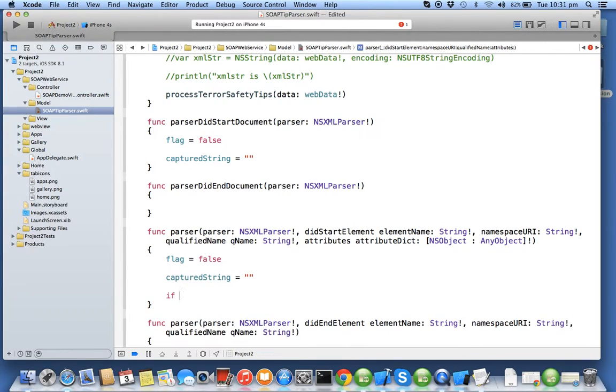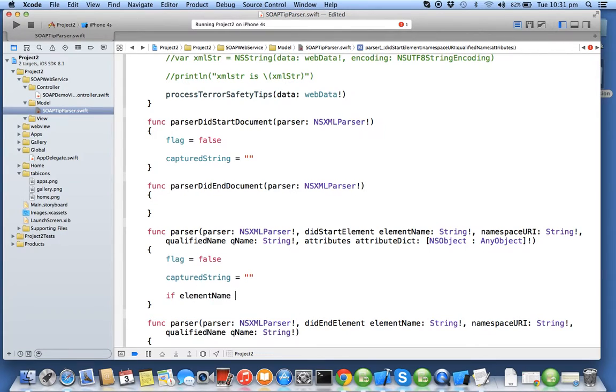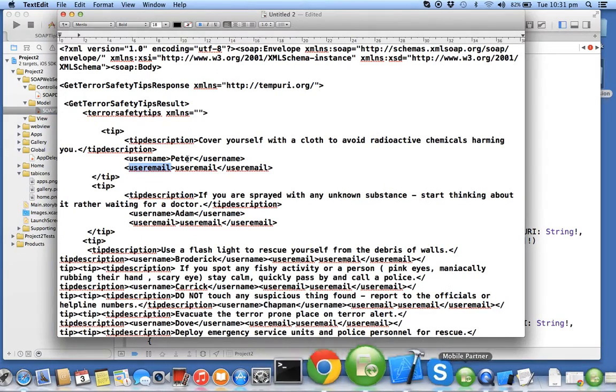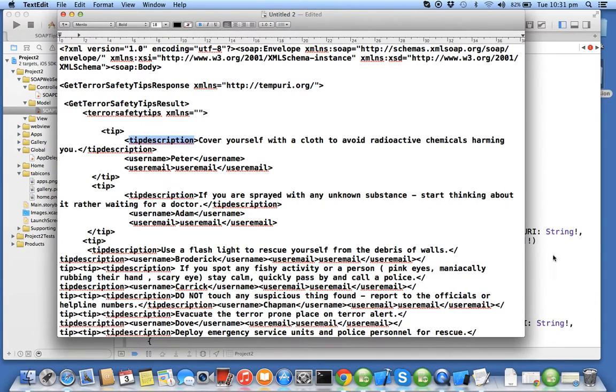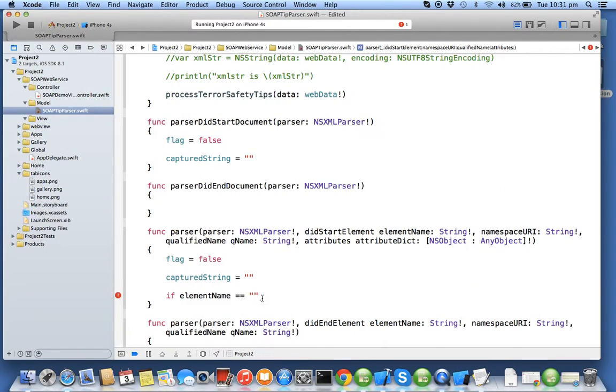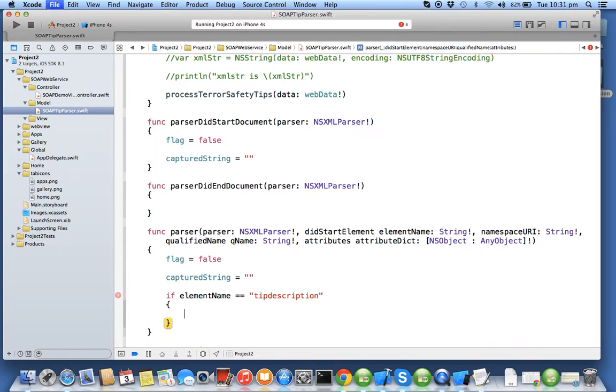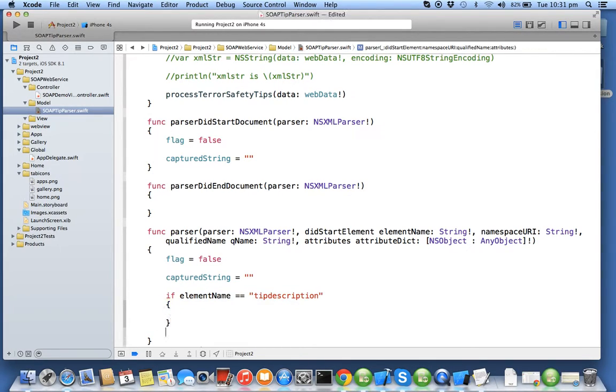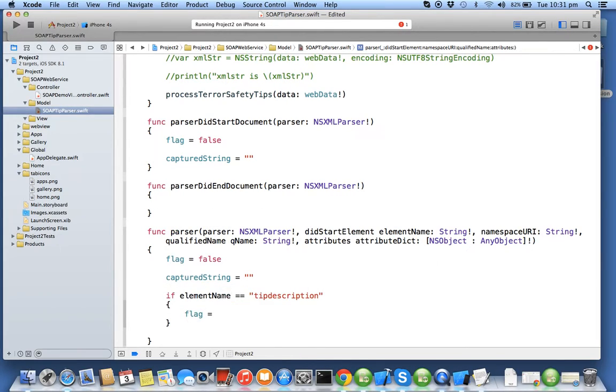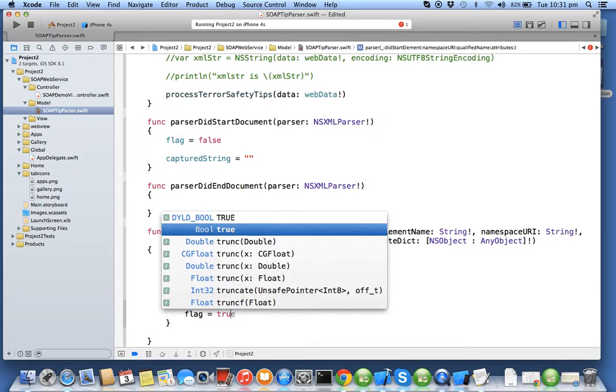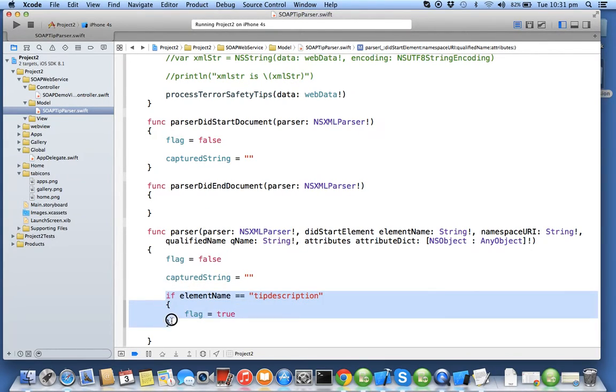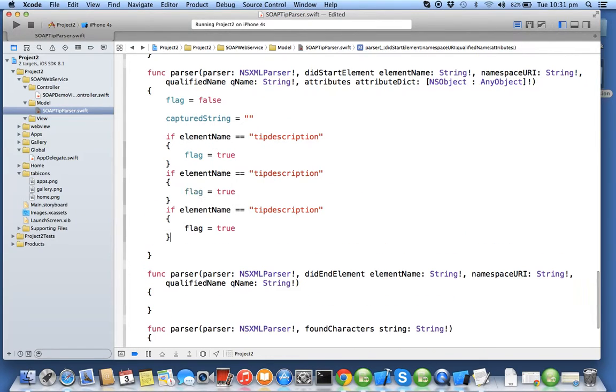Now I will start comparing if element name is equal to say tip description. So I'll copy the tag value without the angle bracket because it's understood that when the element start element comes, the element name is a tag. Similarly I'll have the code so when an element start tag of tip description comes, I'll make sure that my flag is turned to true. Similarly I'll have else if for another two tags called user name.